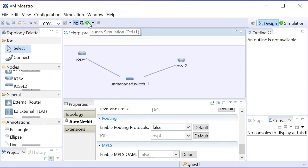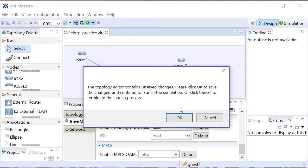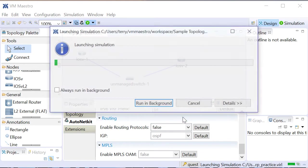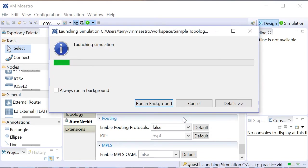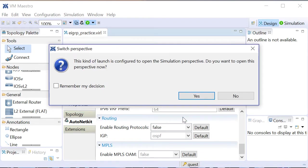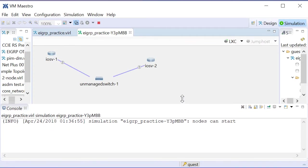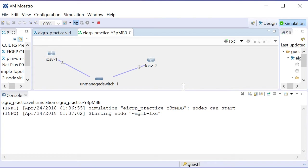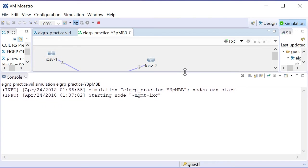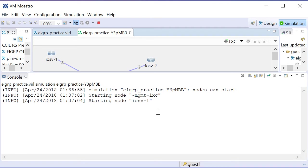I'm going to go up and launch the simulation. It'll say, okay, do you want to save the changes you've made? I say yes, and we'll launch our simulation and look at it in the simulation view. I'll resize this window because I don't need to see the switch, just the two routers, and in a few moments here when this is spun up, we'll do our EIGRP practice.